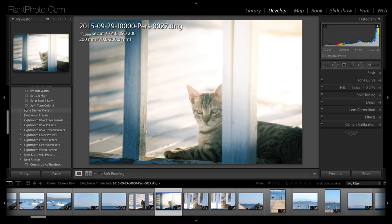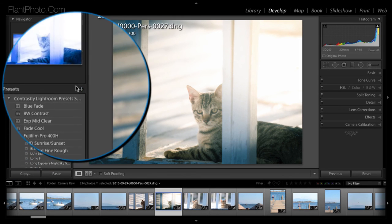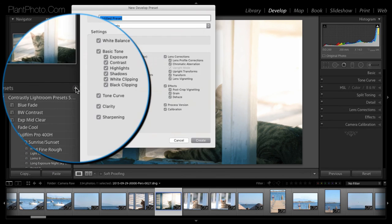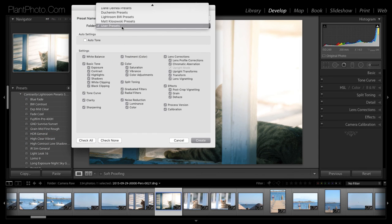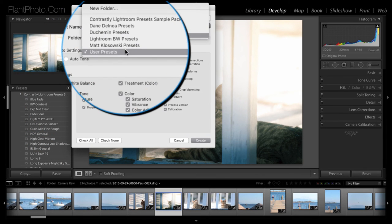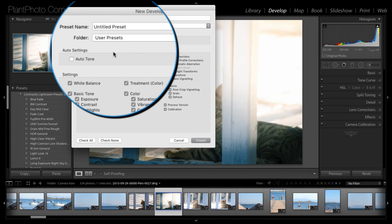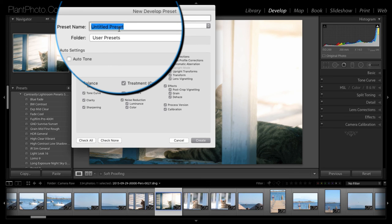We just go back to the preset section over here. Click on the plus button. And you can add this preset to any way you want. But I would put it in your own user presets. So you know it's one that you've made.